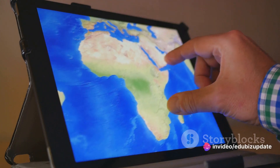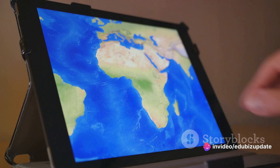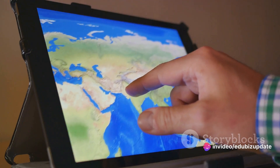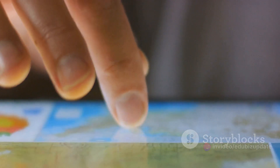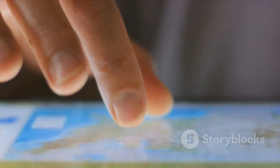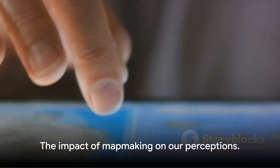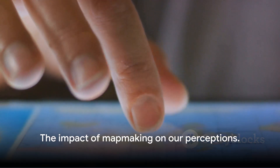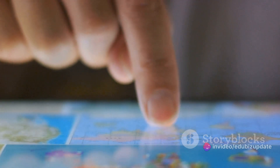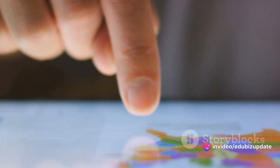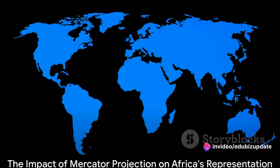The Mercator's rectangular shape fits neatly on a standard sheet of paper or a computer screen, making it an easy choice for many mapmakers. The size distortion of Africa is an intriguing example of how our perceptions can be shaped by the tools we use. It's a reminder that maps, like any other representation of reality, are not neutral, but carry the biases of their creators and users.